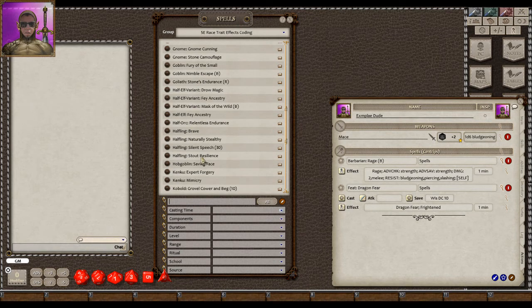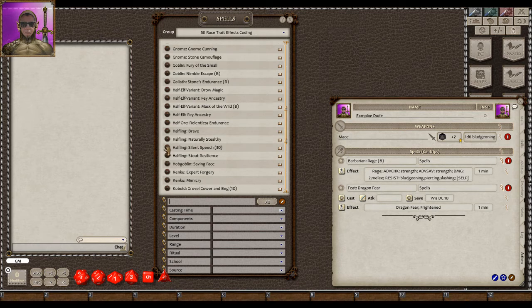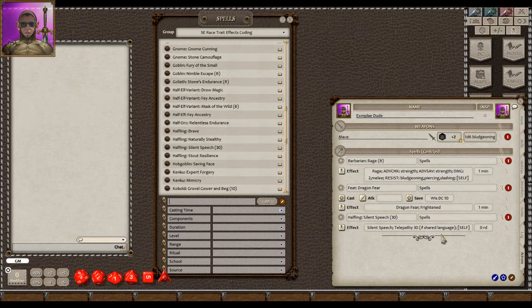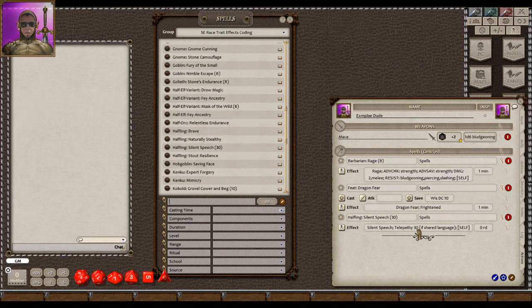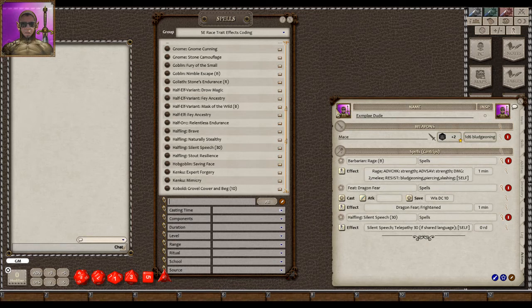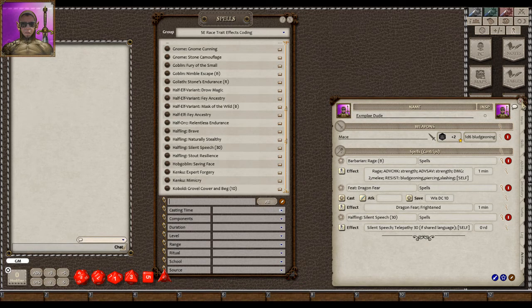Let's pick one. Half silent speech. Let's drag that on there. So there you go. It's a code that you can apply to the combat tracker. That's a note that says you have telepathy for 30 feet if you have a shared language. So really, really nice. All feats, everything that has a code, there is a code. So that's how that works.